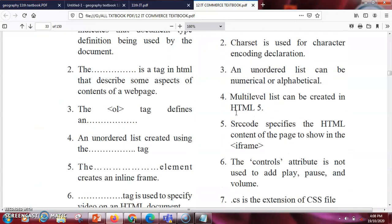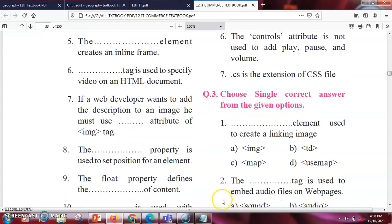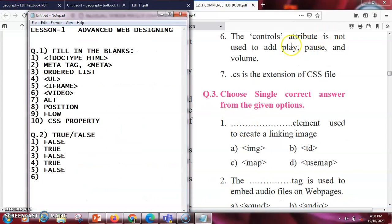Next: the control attribute is not used to add play, pause, and volume — this is false. The controls attribute is used to provide play, pause, and volume controls. Last: .css is the extension of a CSS file — this is false. We use .css extension only for external CSS files, and the correct extension is .css (double s), so the answer is false.